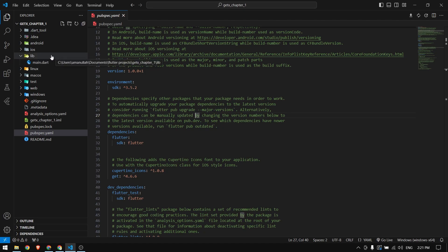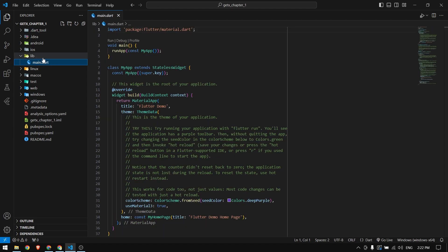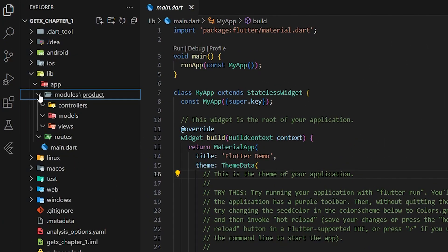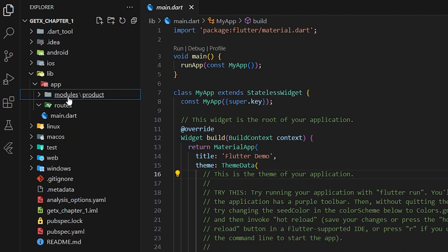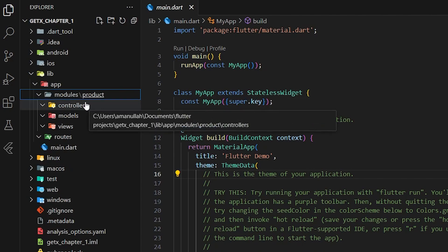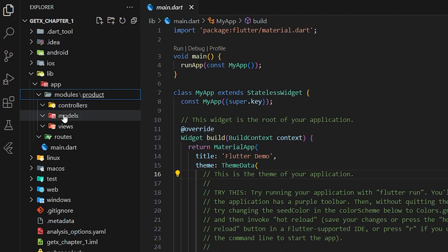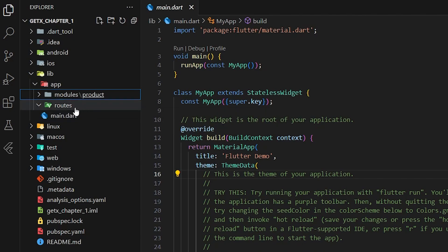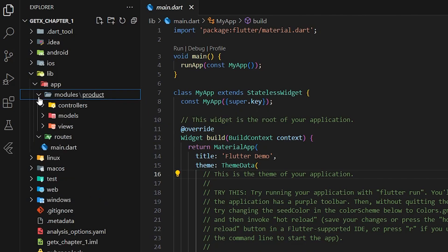Before we start any project in Flutter, we have to create our folder structure and then start writing our code — that way it will be easier to modify or update the code later on. Inside the app folder we have a modules folder which separates every module. We are working with the product module, so we have a folder for product, and inside every module we have controllers, models, and views. Outside modules we have a routes folder containing all the routes in our application.